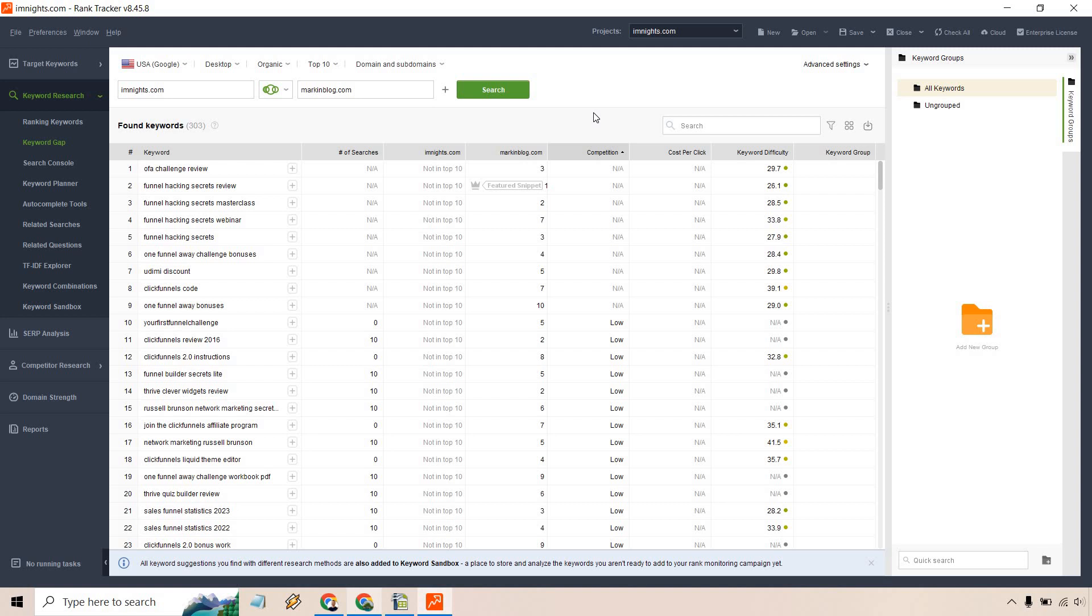But I hope I gave you a lot of ideas when it comes to the keyword gap analysis and process when it comes to SEO Power Suite. You can also utilize this, as I talked about before, with up to five different domains, so you can get a lot of data all at once if that's the way you're looking for.